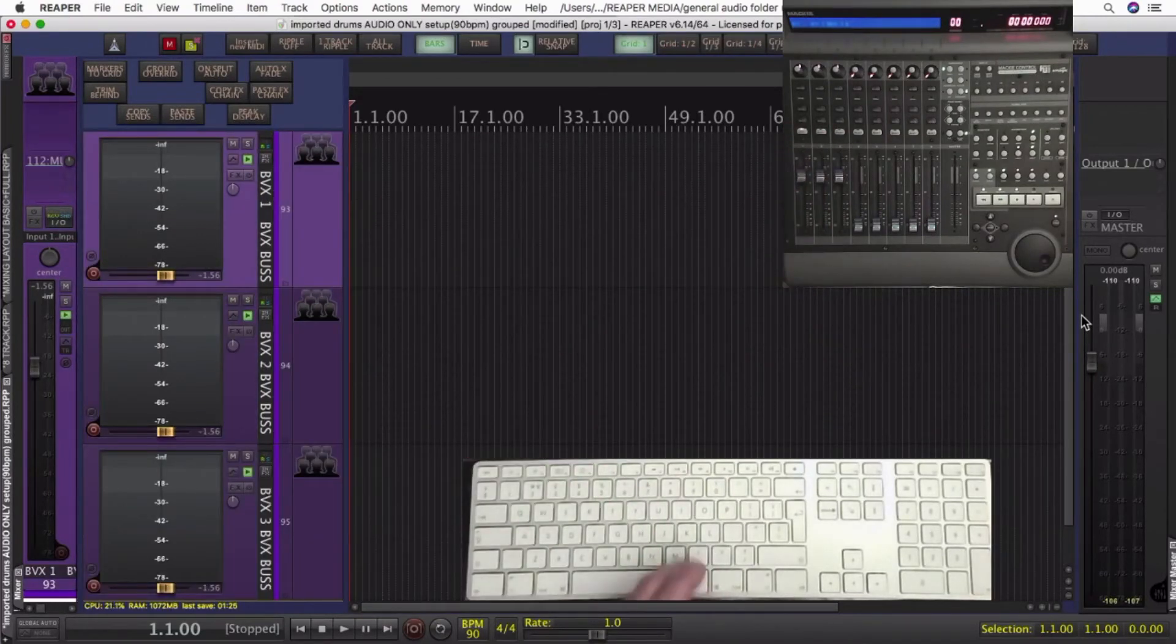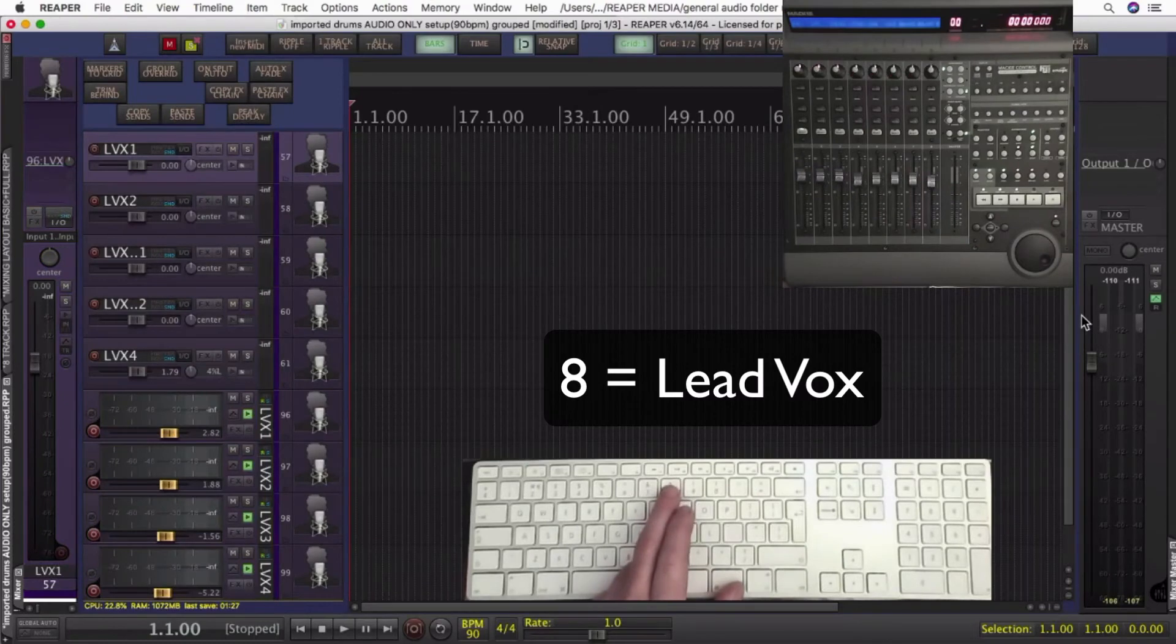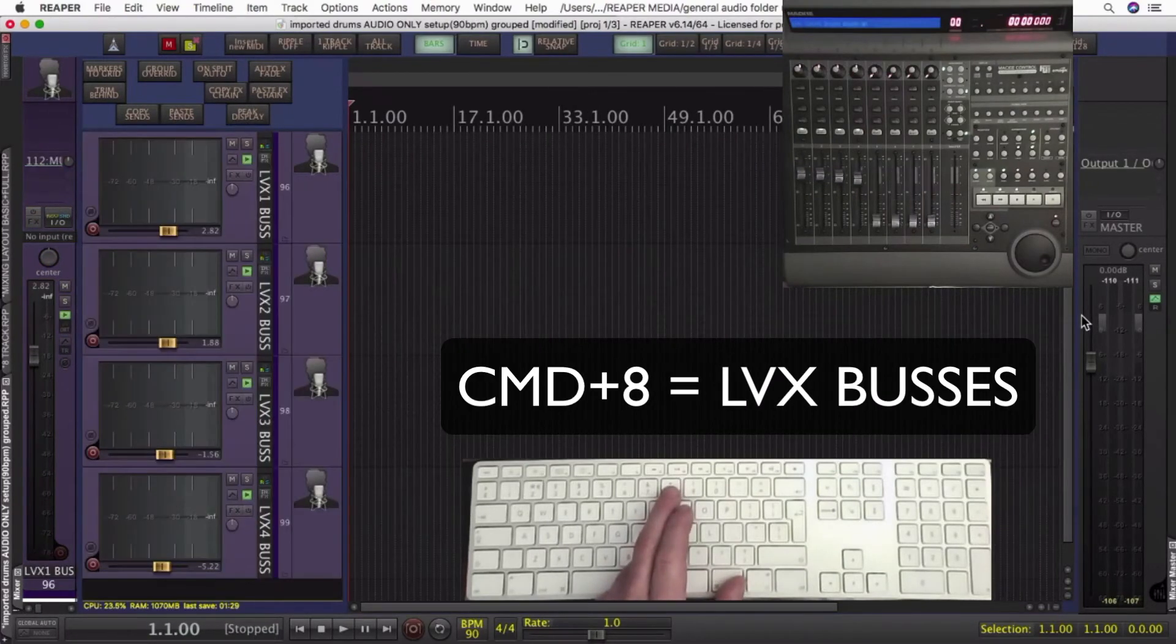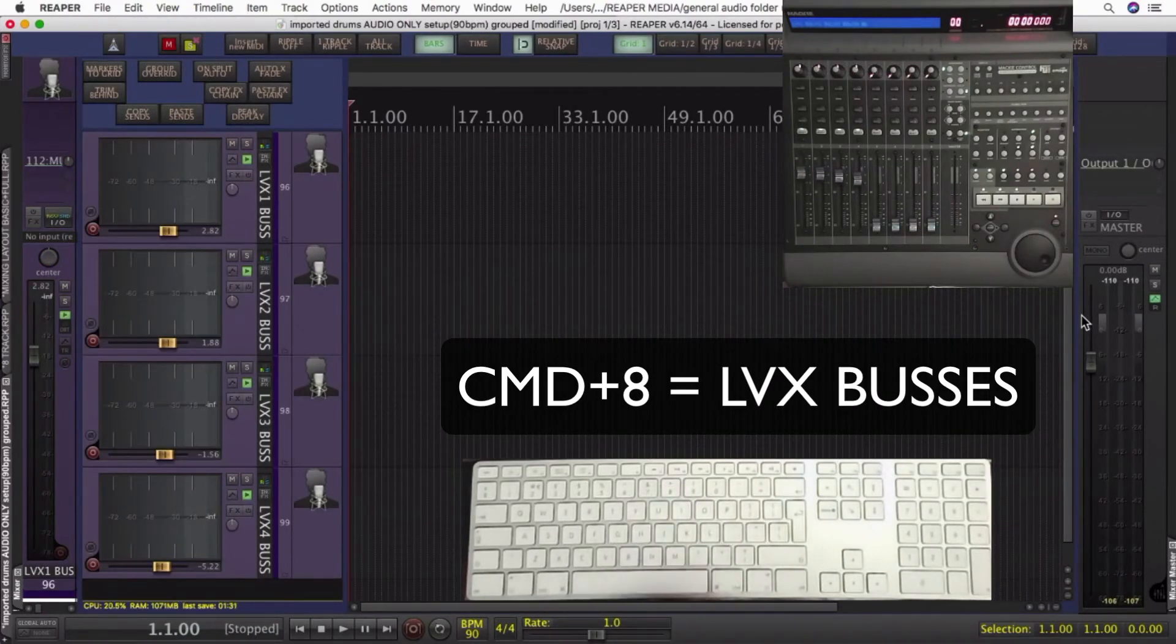All selectable on the MIDI channel. So eight is my lead vocals, command eight lead vocal buses.